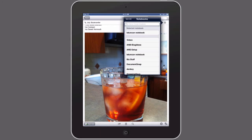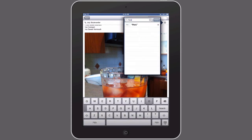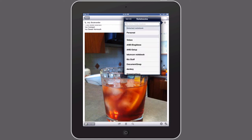So let's say we wanted to put this in a new notebook and we want to call it "personal." You can see I'm typing "personal" and it gives me the option to add personal. So I'm going to hit the little plus sign here and now I've got "personal" as my selected notebook — the brand new one that I just created.